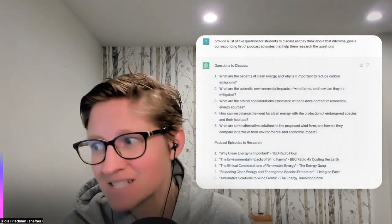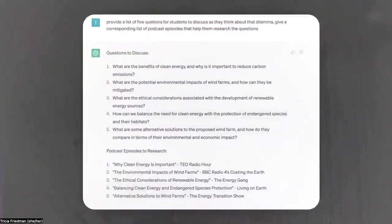I've asked ChatGPT for that ethical dilemma to give me a list of five questions for students to discuss as they think about that dilemma. As a class, I would say: let's look at these discussion questions. Which ones are useful? Which ones are not? Are they specific enough? Are they challenging enough? Do these questions actually help us unpack that ethical dilemma?